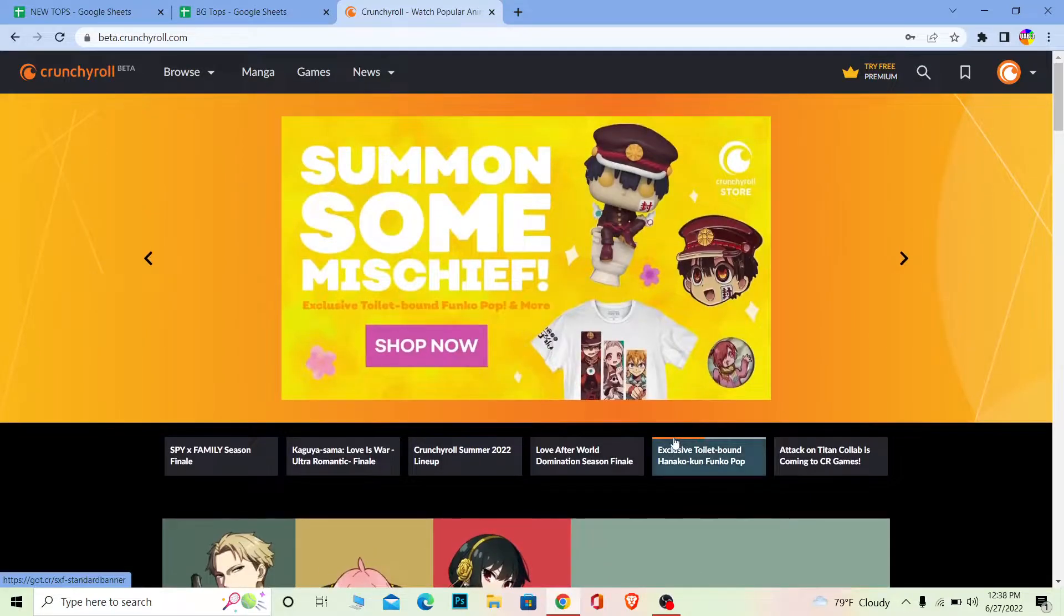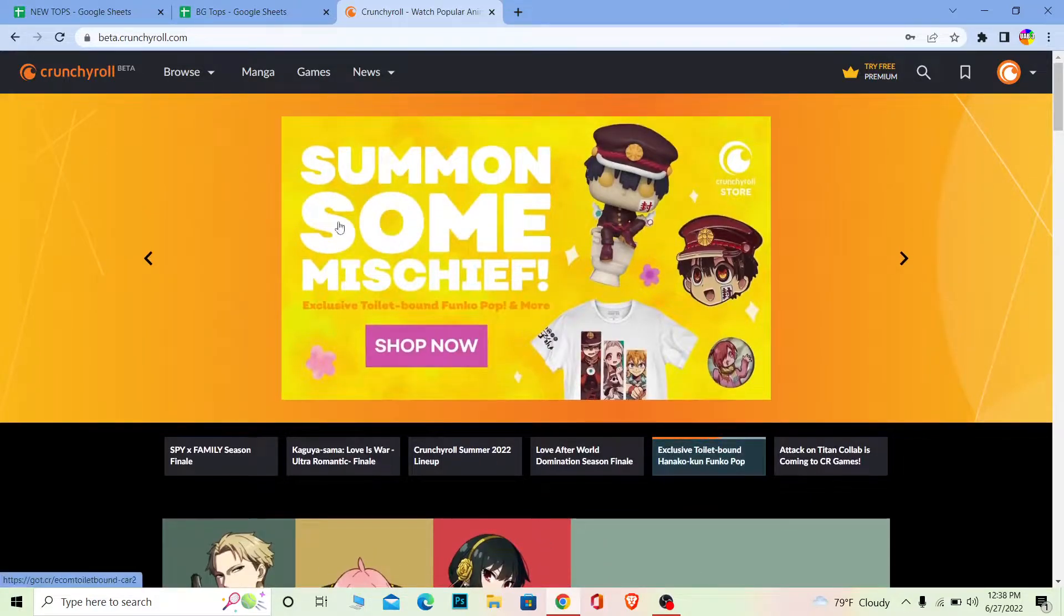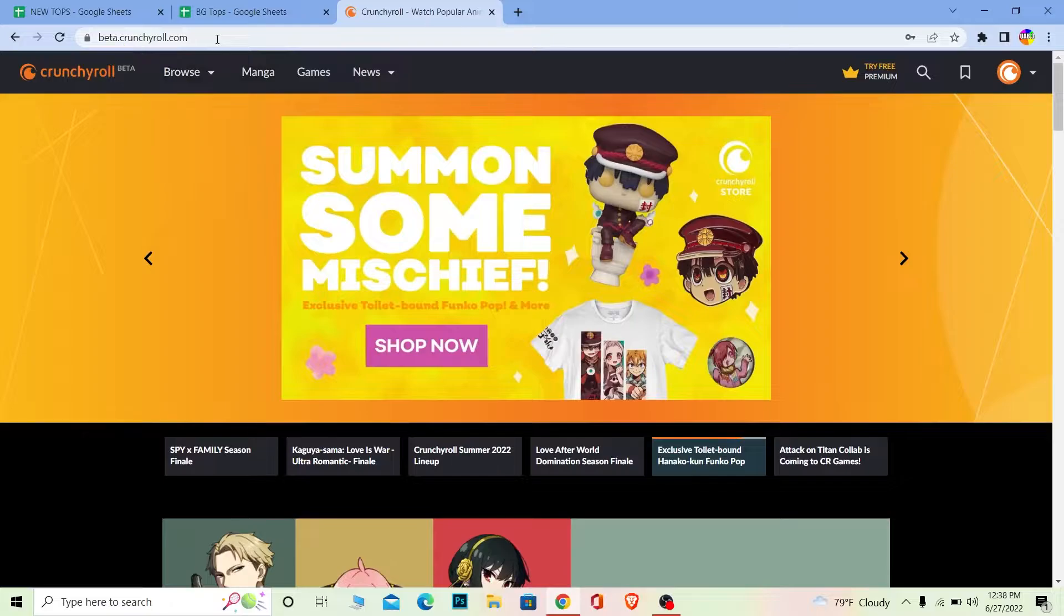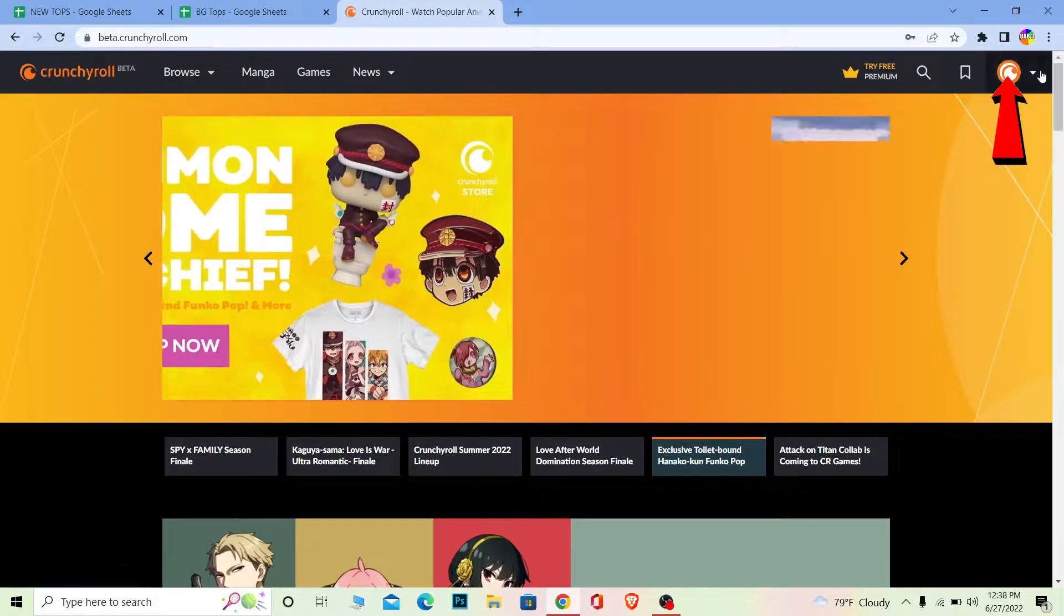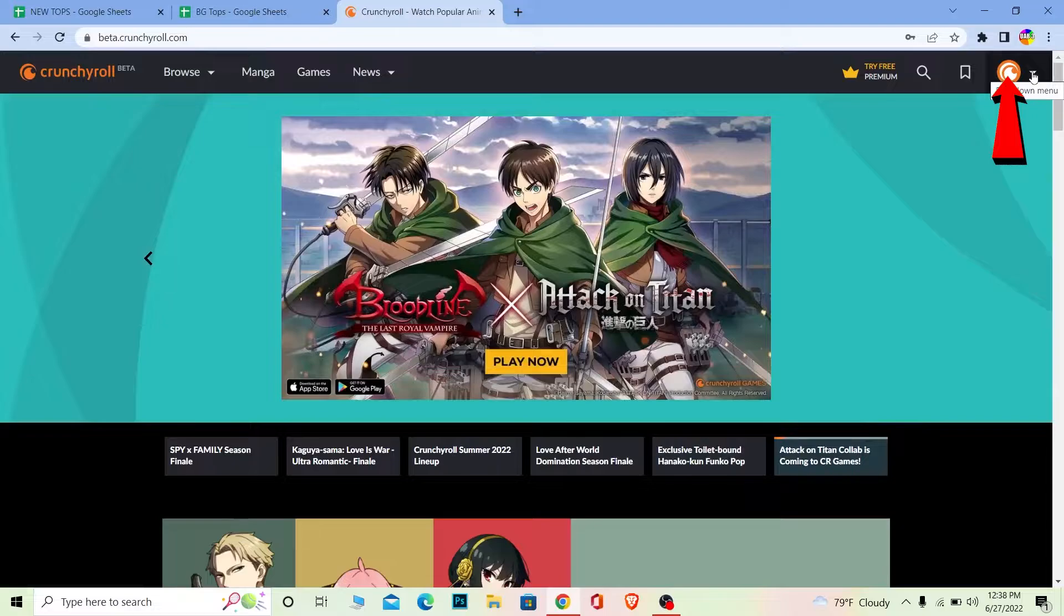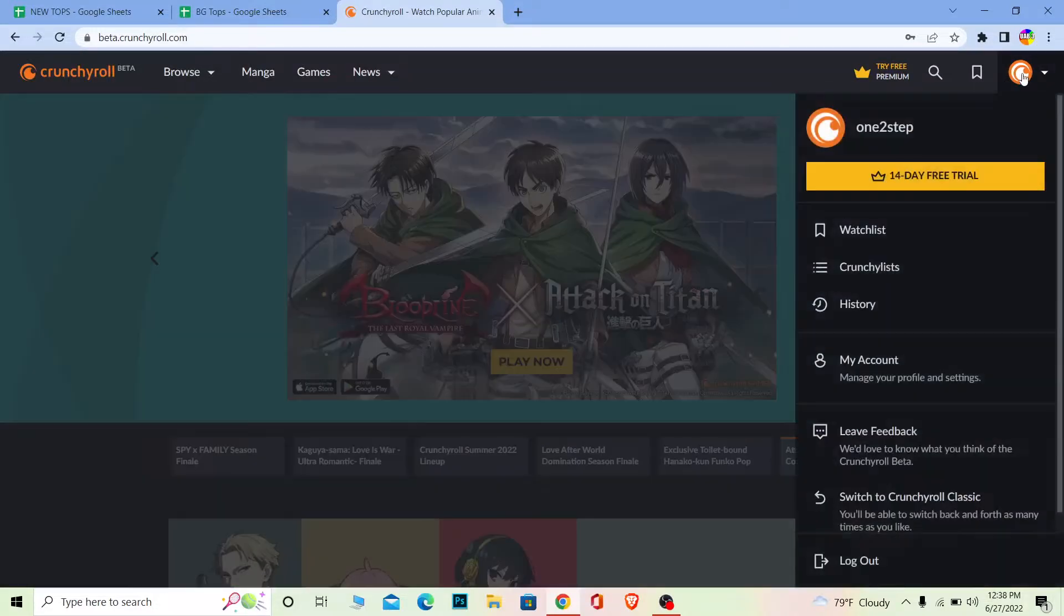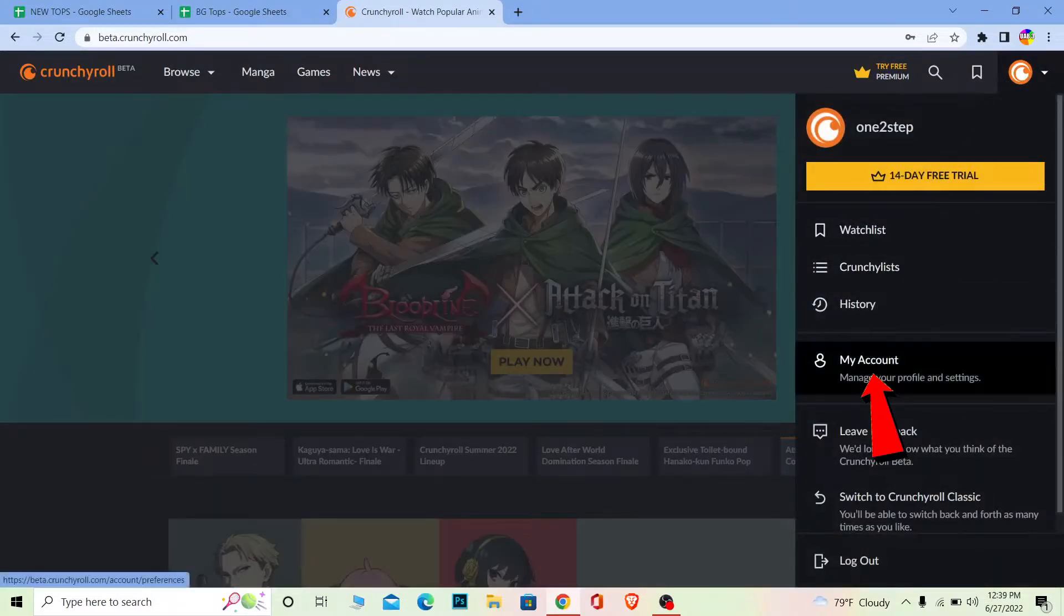So to change the email, you come to crunchyroll.com and login into your account. Once you log in, you come to this page, click on your profile picture icon at the top right corner of your screen, and go to where it says My Account.